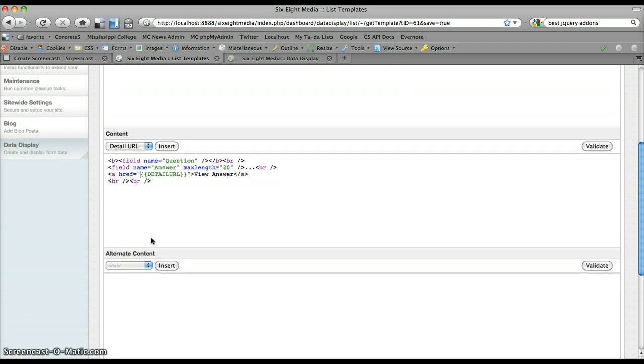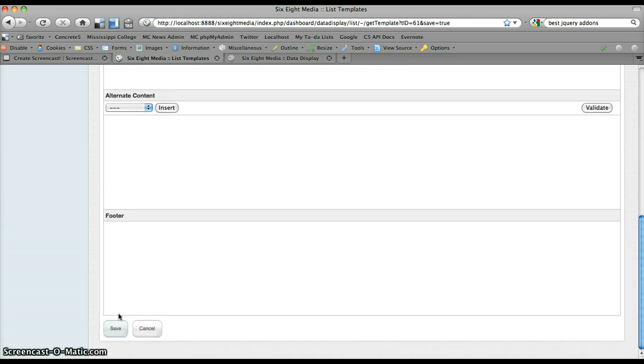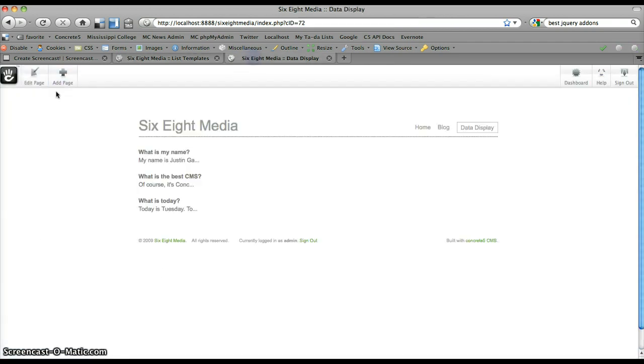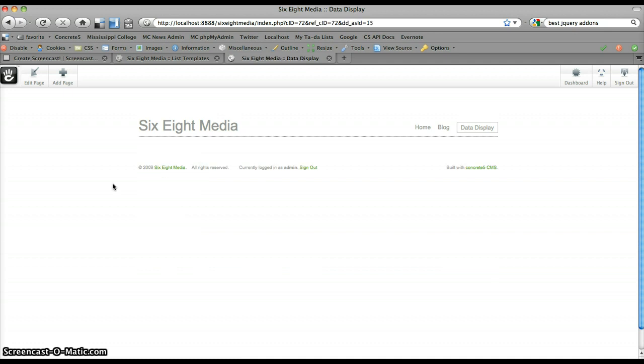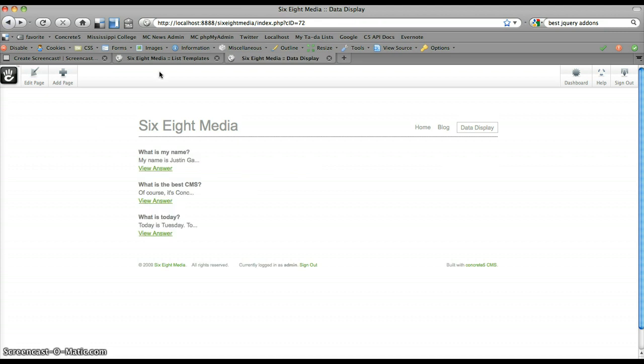But we're going to go ahead and save this out. And then we refresh and see that we've got a nice link that says view answer. And if I click on this one for the what is my name question, I click view answer. I don't have a details template set up, so I'm actually seeing nothing. So I'm just going to go ahead and click back on that.